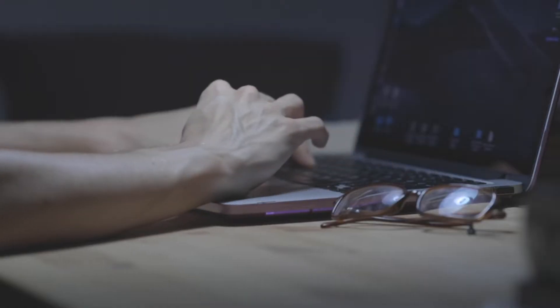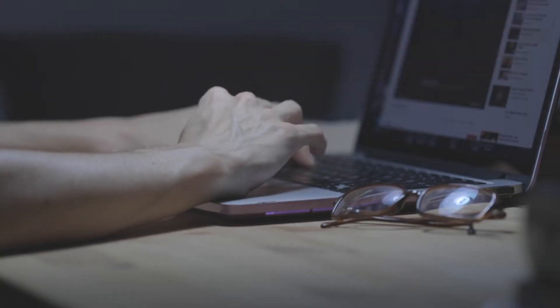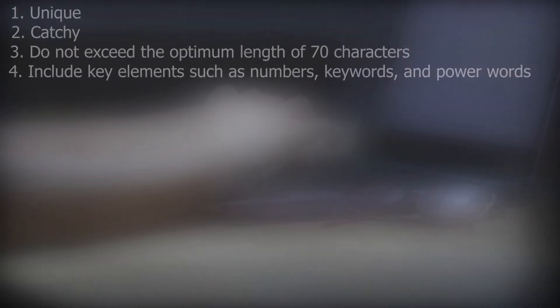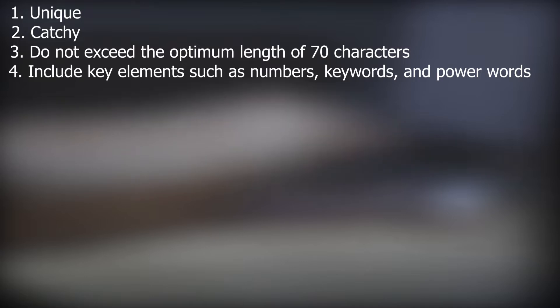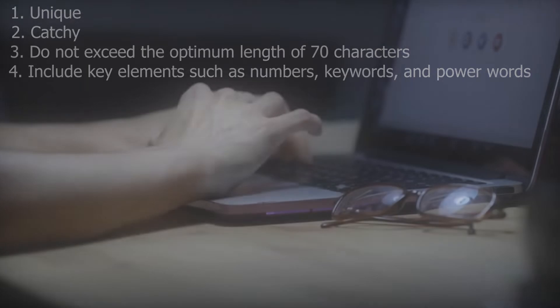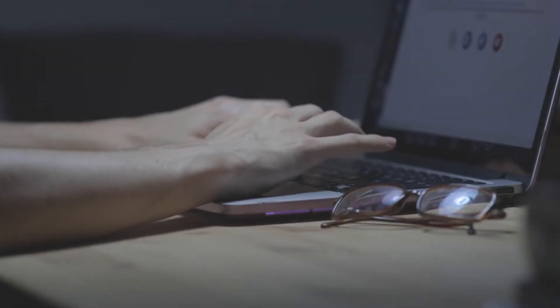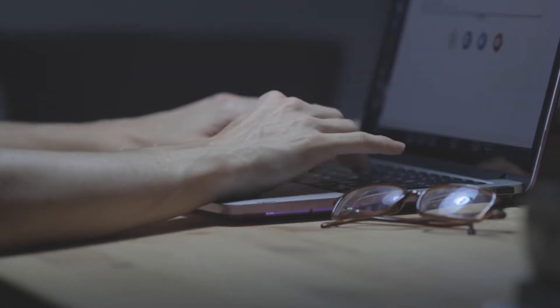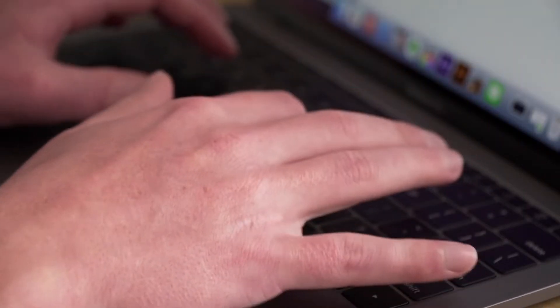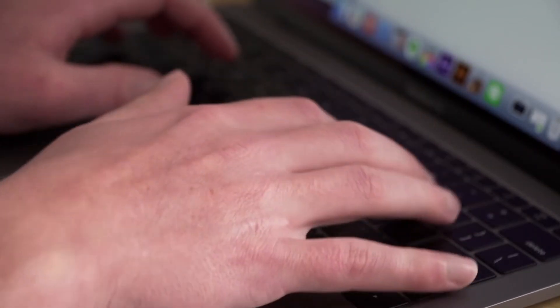To write YouTube titles that get views and really attract the attention of your audience, you need to make sure that they are unique, catchy, do not exceed the optimum length of 70 characters, and include key elements such as numbers, keywords, and power words. Avoid using clickbait. Users need to receive exactly the content that they were expecting from the title and some more on top.